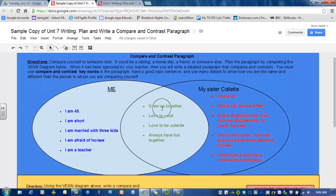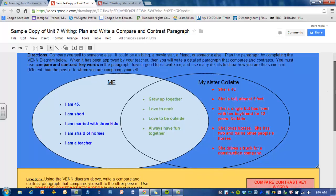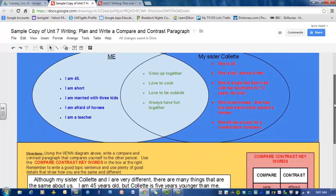In the middle I have some things that are the same about us: we grew up together, we both love to cook, we love to be outside, and we always have fun together. There is a lot of information here — you are going to need a lot of information to write a good paragraph. The more information the better. You can do more than this, but I don't want you to do any less than this.